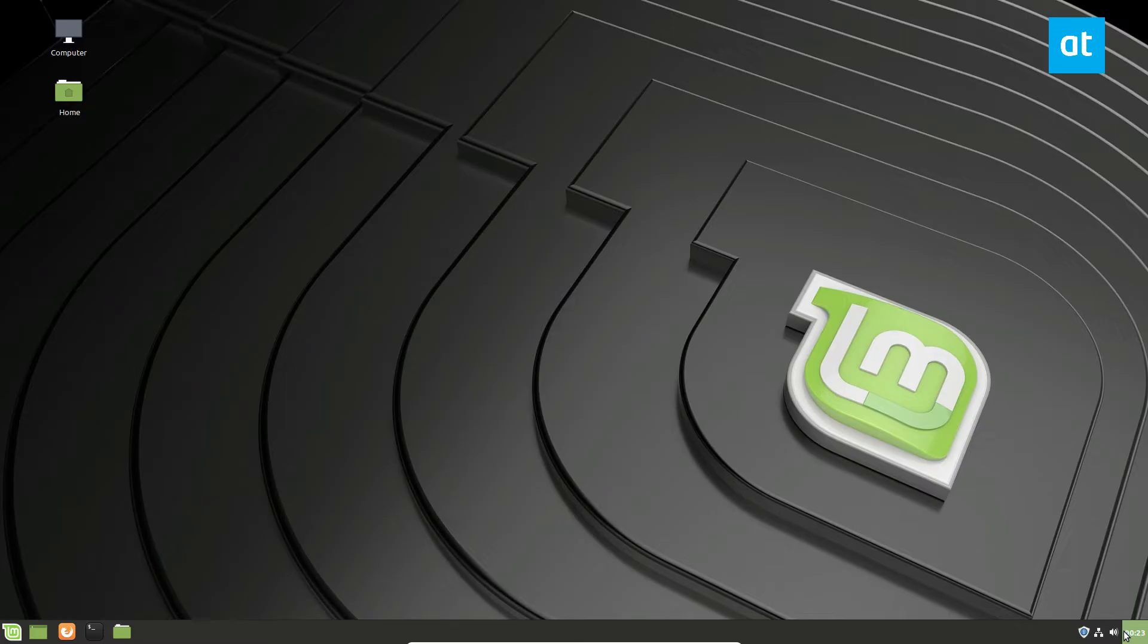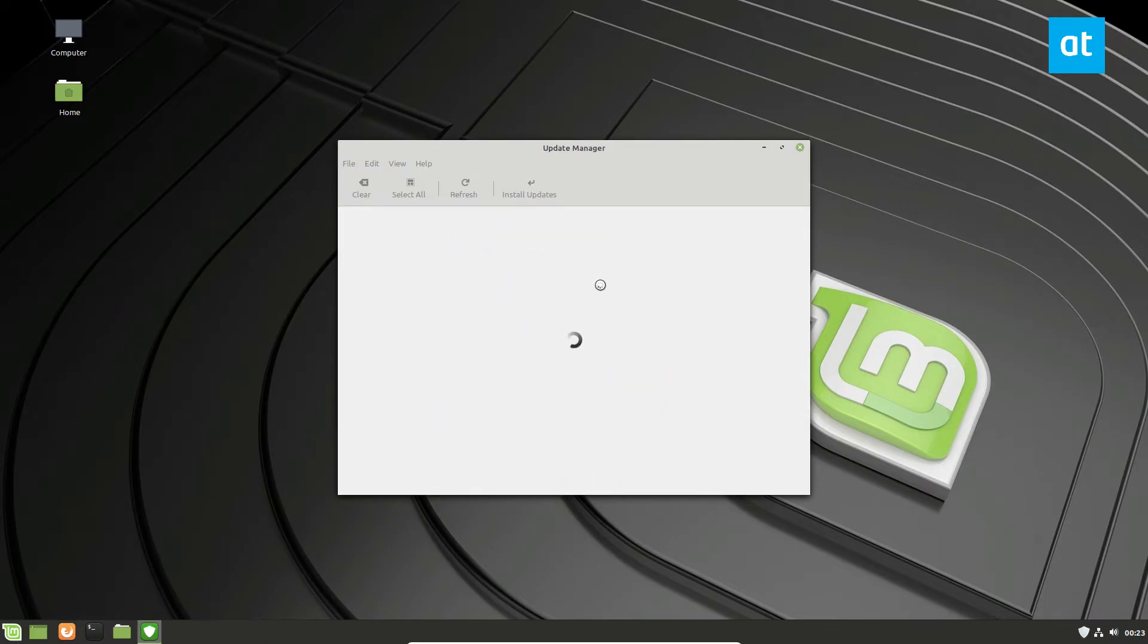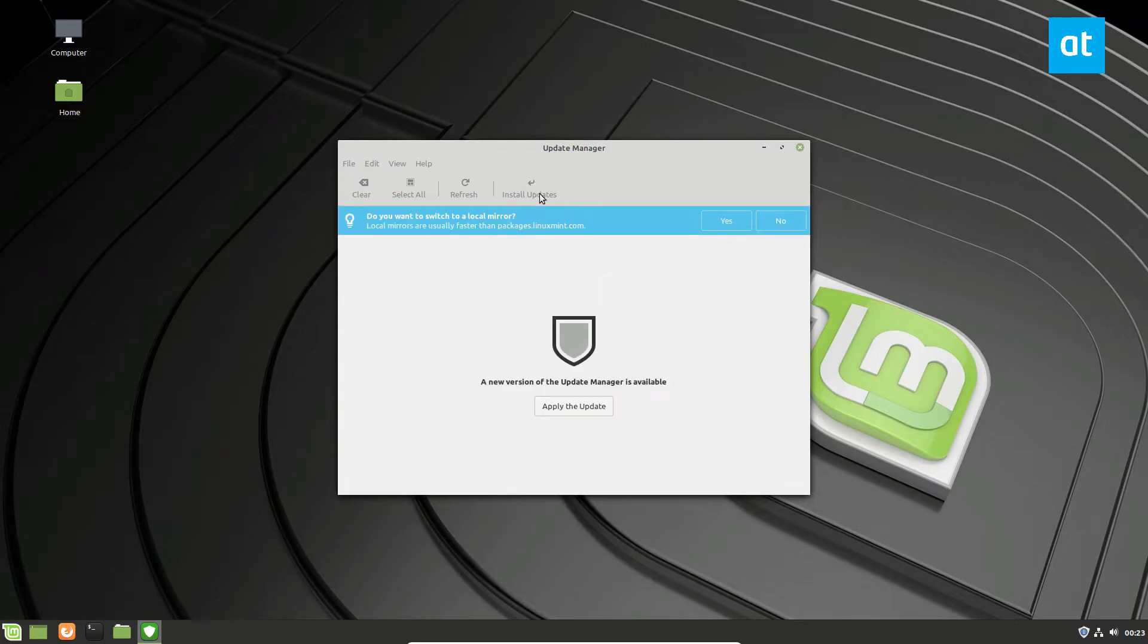So to start off, you need to open up your update manager over here and click the OK button. It's going to refresh and ask you to update.